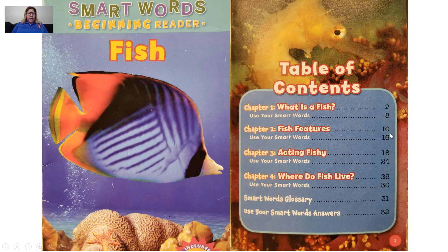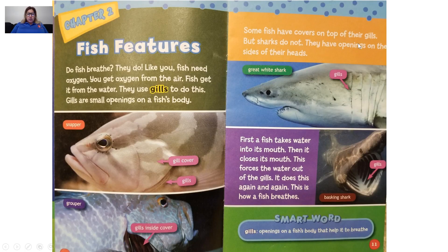We have also been reviewing our text features. This is our table of contents. Let's go into chapter two. This is our heading: Fish Features. Do fish breathe?